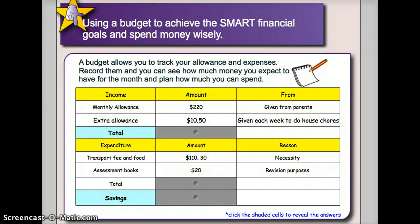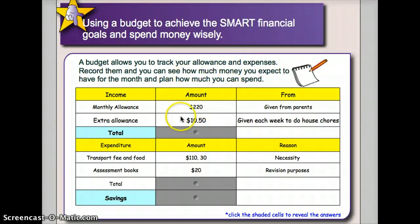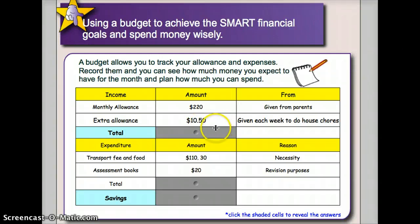In the next activity, I will show the pupils what exactly a budget constitutes and what are the components to look out for. Then I will show them how spending is tracked and how we compute the total, getting them to do the calculation.